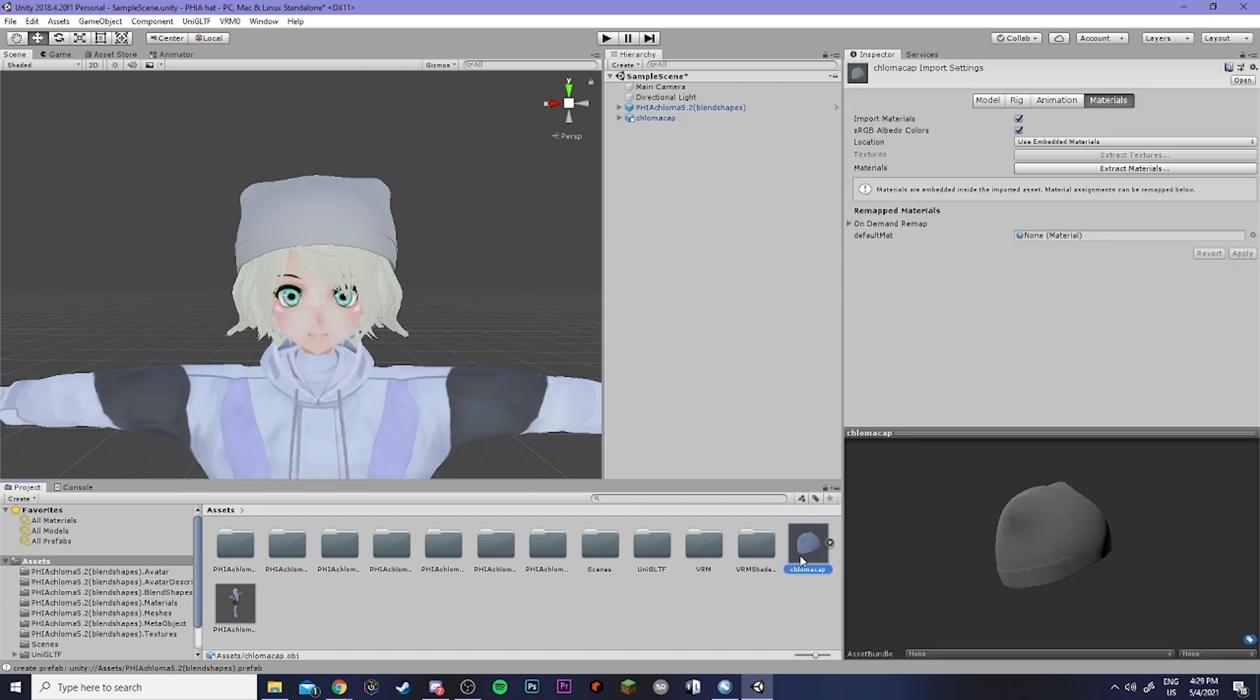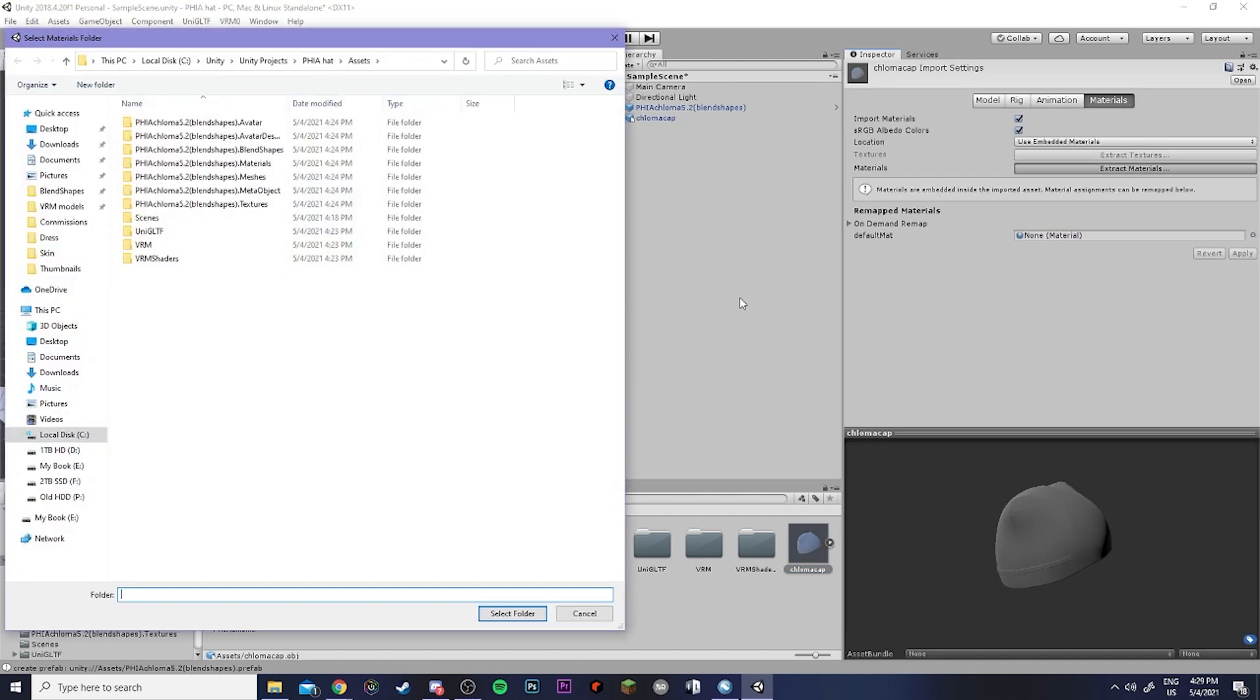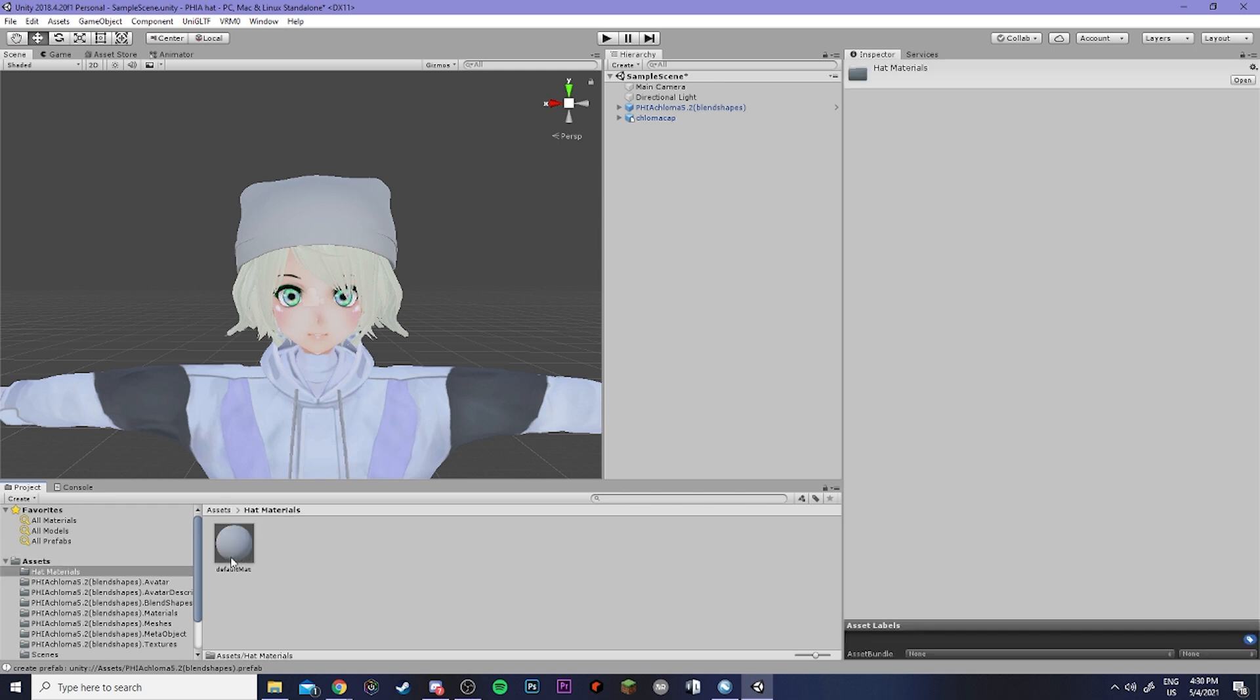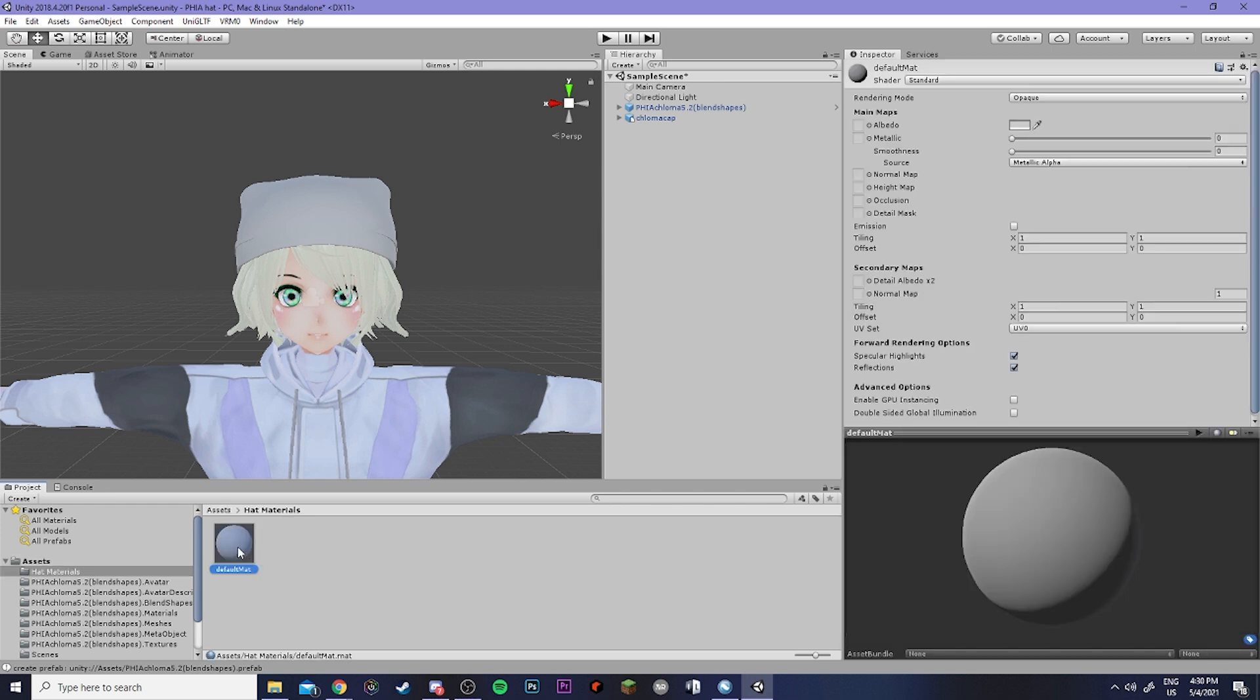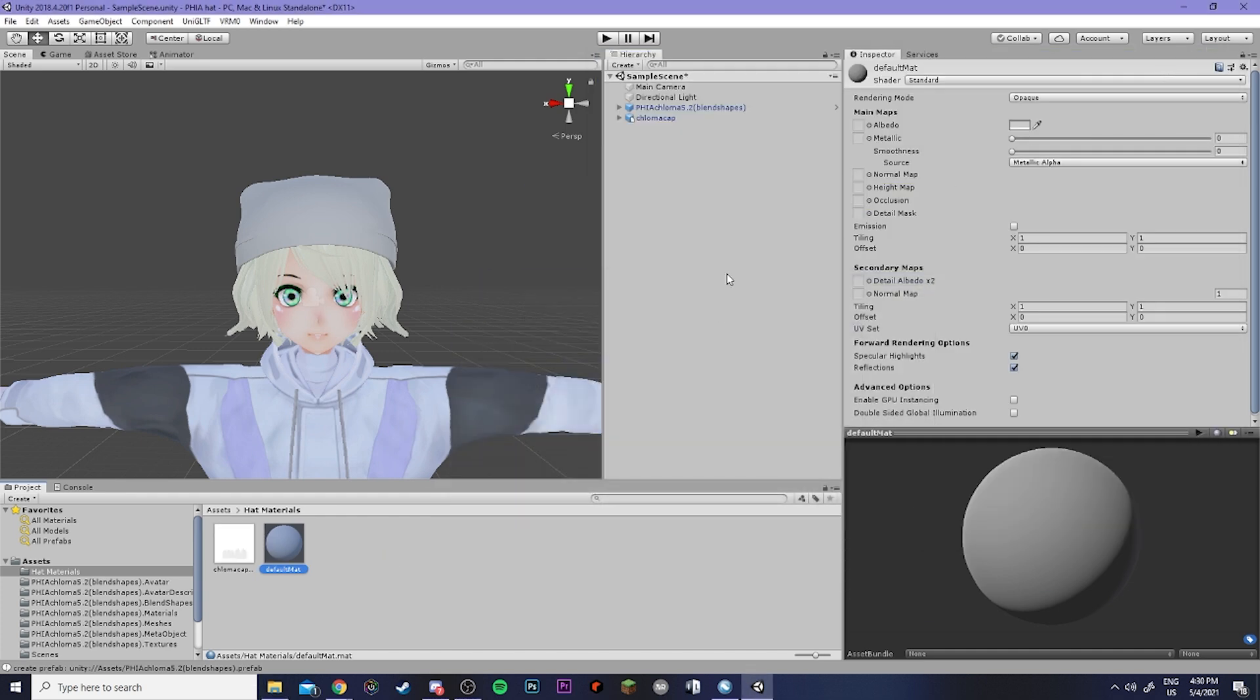Now I'm going to click on the hat and also extract the materials for it. I'm going to create a new folder and call it hat materials. Now if I go into the materials folder you'll see that I have the material right here but it doesn't have any texture on it. So what I'm going to do is open my folder, drag in the texture for it, then come up to the albedo, grab the texture and put it in.